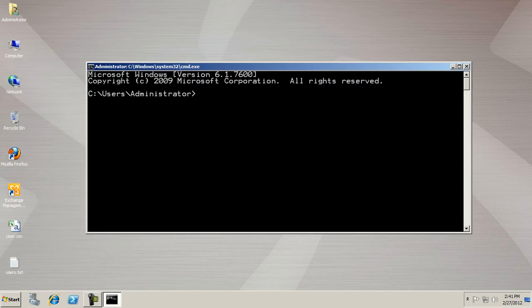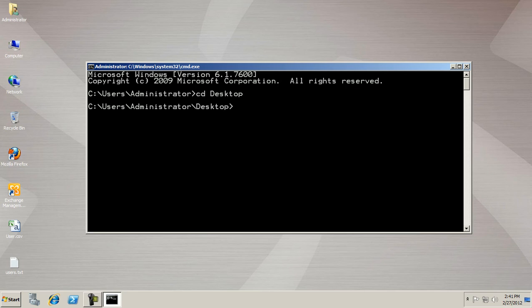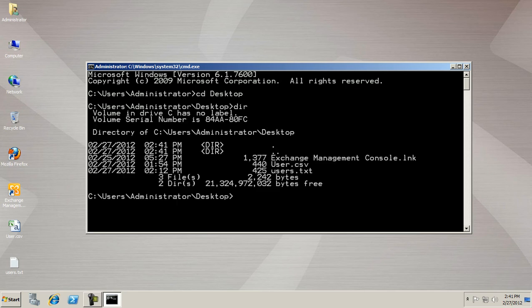This file is on my desktop. So I need to change my prompt. Now with the help of the dir command I can find my file easily. Run the command.